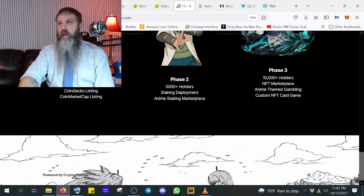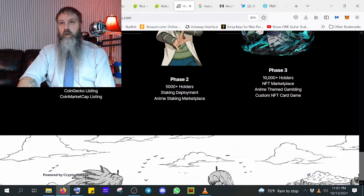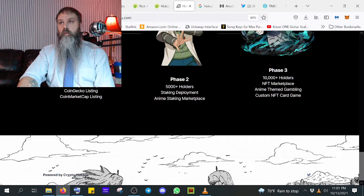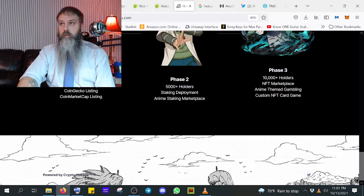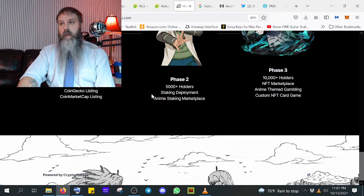The phases of the holders and everything else. All this, it's the same. 1,000, 5,000, 10,000. Those are the same numbers as Rick and Morty. CoinGecko and CoinMarketCap, that was the same.